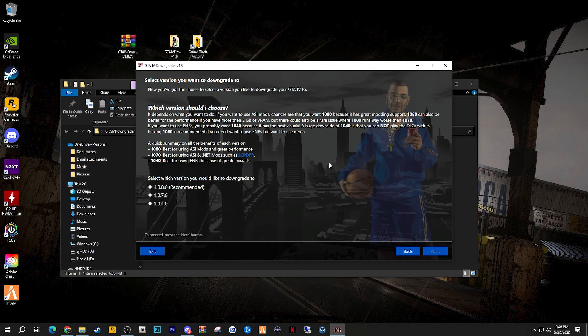So I'm particularly invested in modding, so I will go ahead and choose version 1070. Then click next.